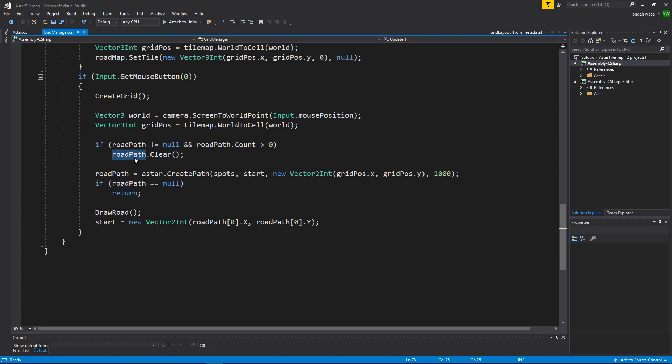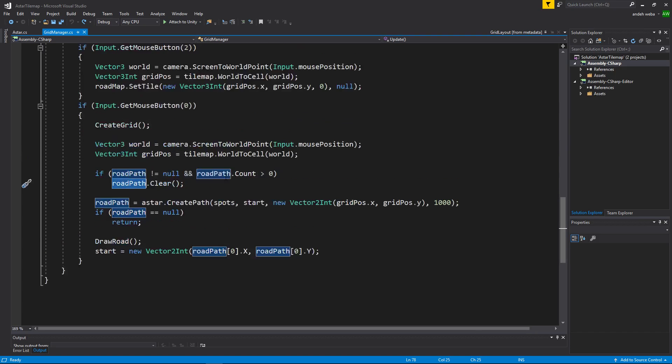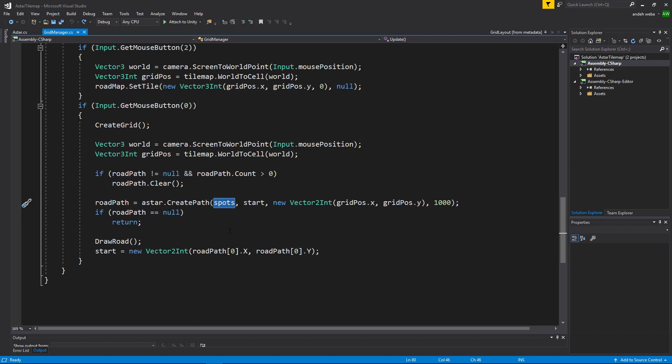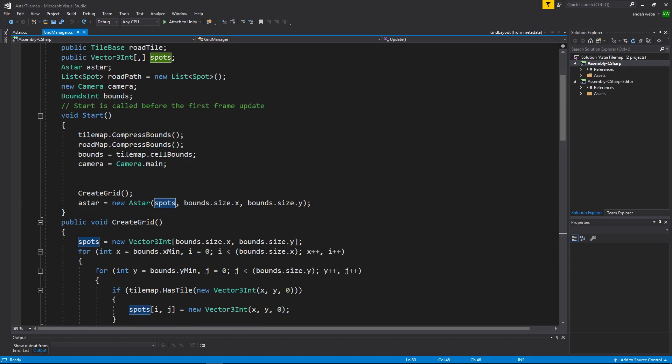Then we will clear any current road path so we do not overlap or have a messed up drawing of our new road path. Then the road path will be equal to a star.create path using the spots that we set up.